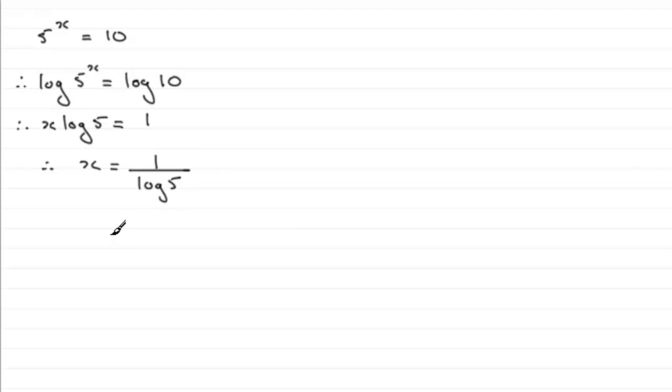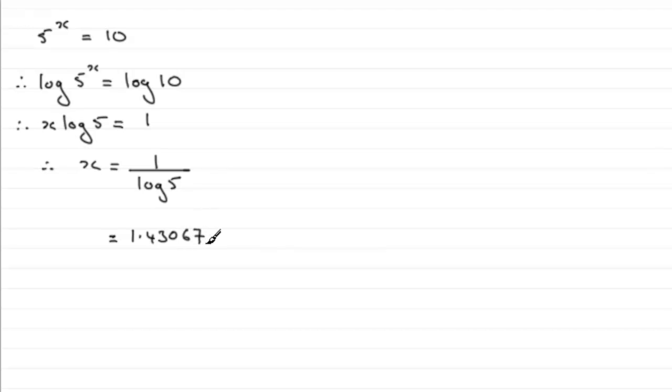So either way, you just enter this into your calculator and you end up with x equaling 1.43067 and so on. We've got to give this to three significant figures, so giving this to three significant figures is going to be 1.43 to 3sf.